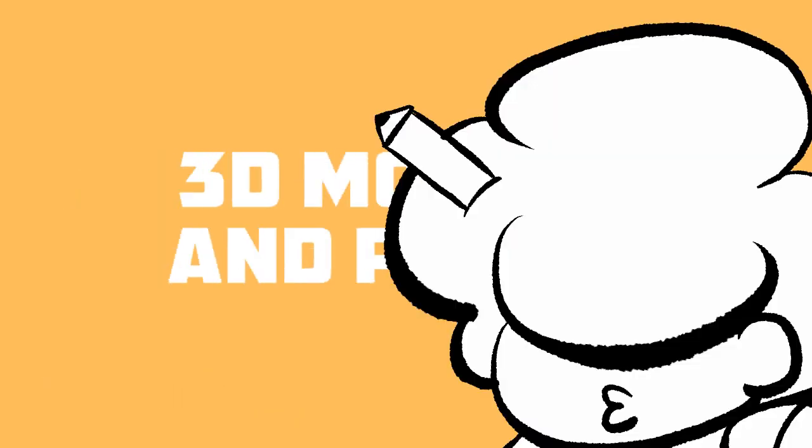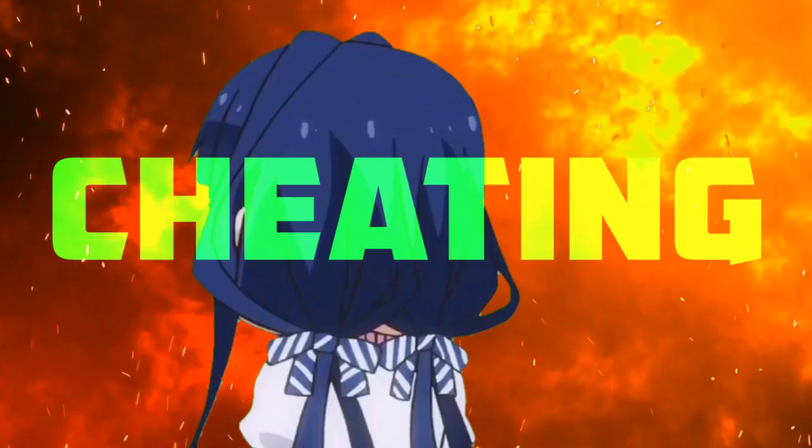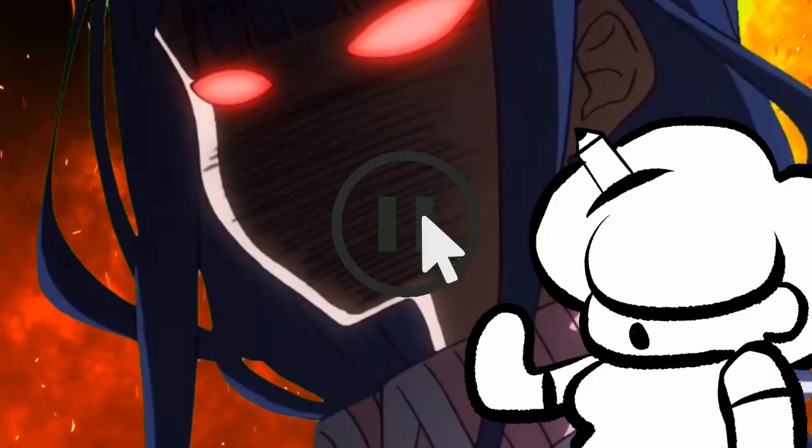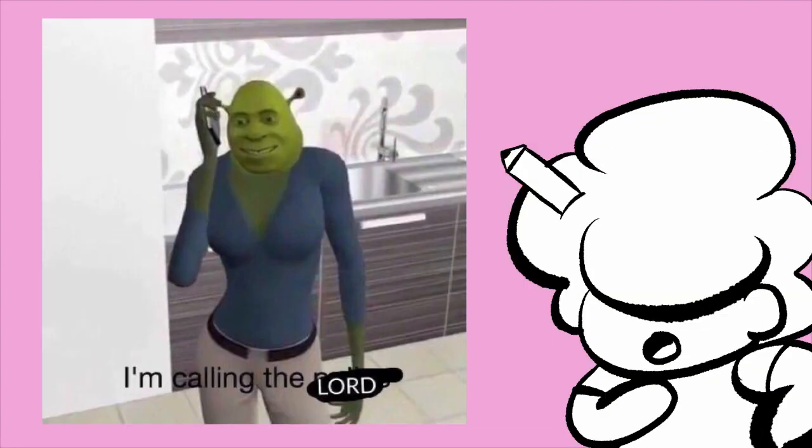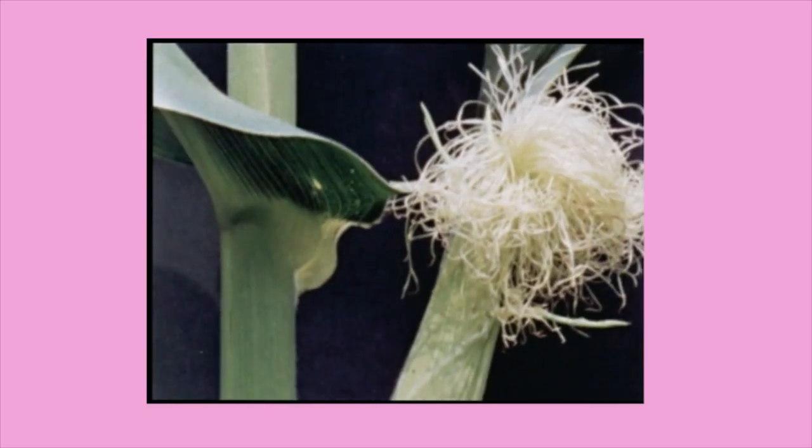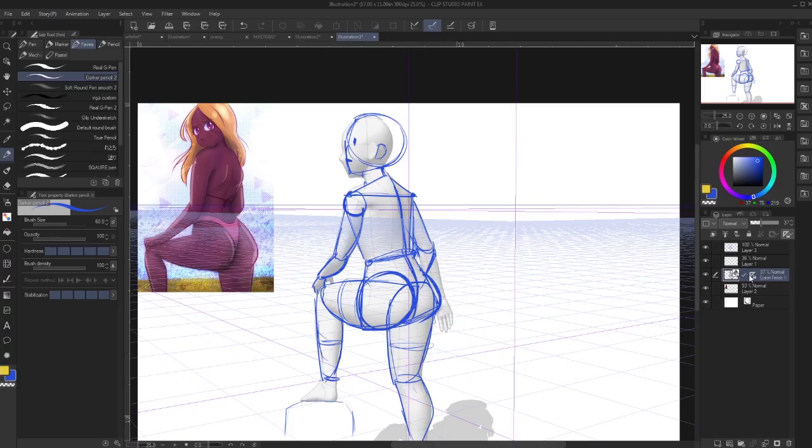3D models are a godsend when you have a certain angle you have to draw and you just can't figure it out. But isn't that cheating? Let me ask you, is using a picture cheating? Is using a pose website cheating? Is looking in the mirror of you doing the pose cheating? Then is corn grass? No, it is not.